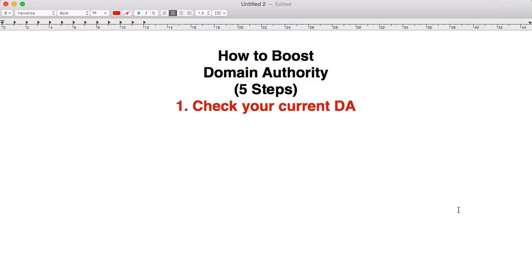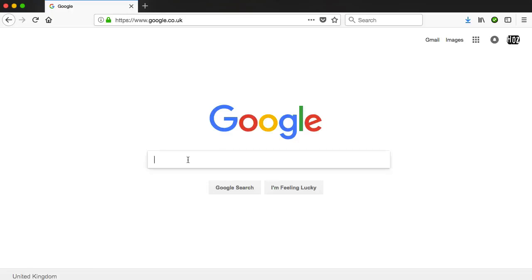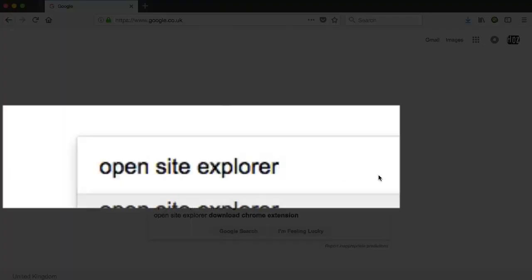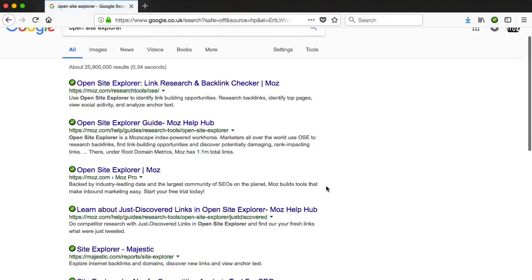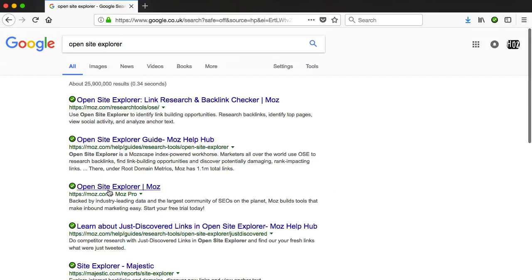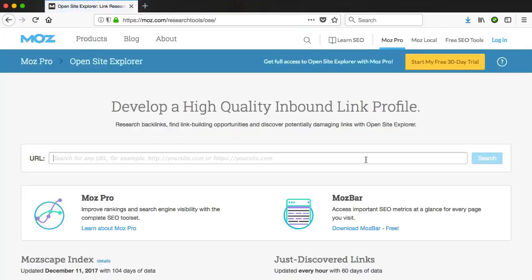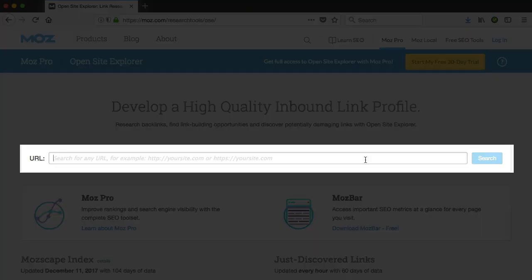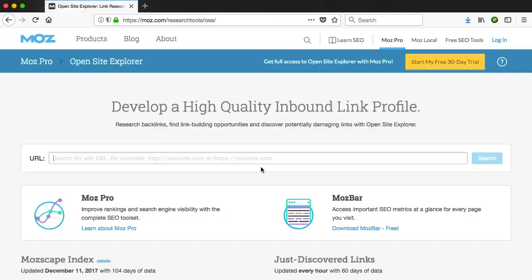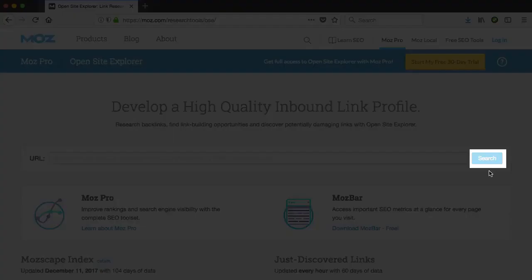The first thing to do is to check your current domain authority. In order to measure how well we're doing with regards to where we want to go, we need to know where we are right now. The easiest way to do this is to go to your browser of choice, type in Open Site Explorer in the search bar, and hit enter. You'll see the results page where all the top results are from Moz. Click on the first result, and that will take you to Moz's domain authority checker tool. Here you would enter any domain name — your own or somebody else's — and hit the search button.